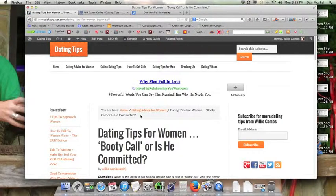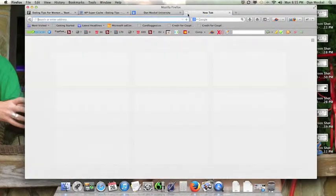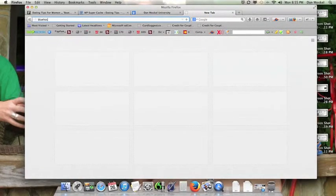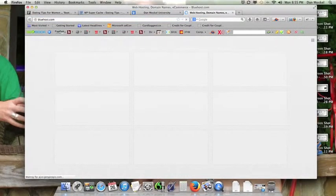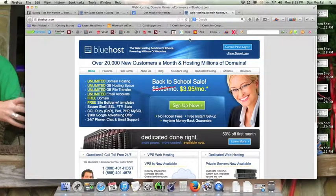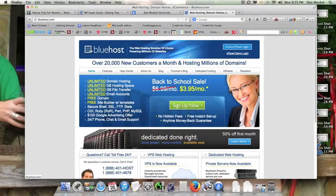The second tip is your web hosting company. Who's actually got your website? So for example, this website is hosted with bluehost.com. Yahoo web hosting, Yahoo offers web hosting, GoDaddy, Bluehost is who we have found to be the most reliable.